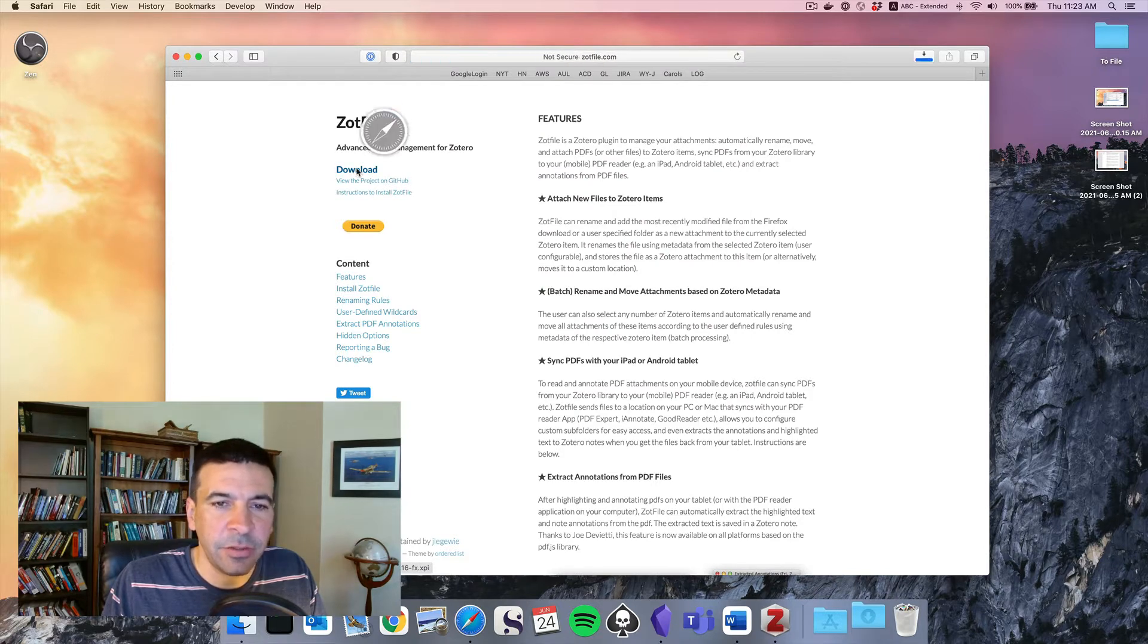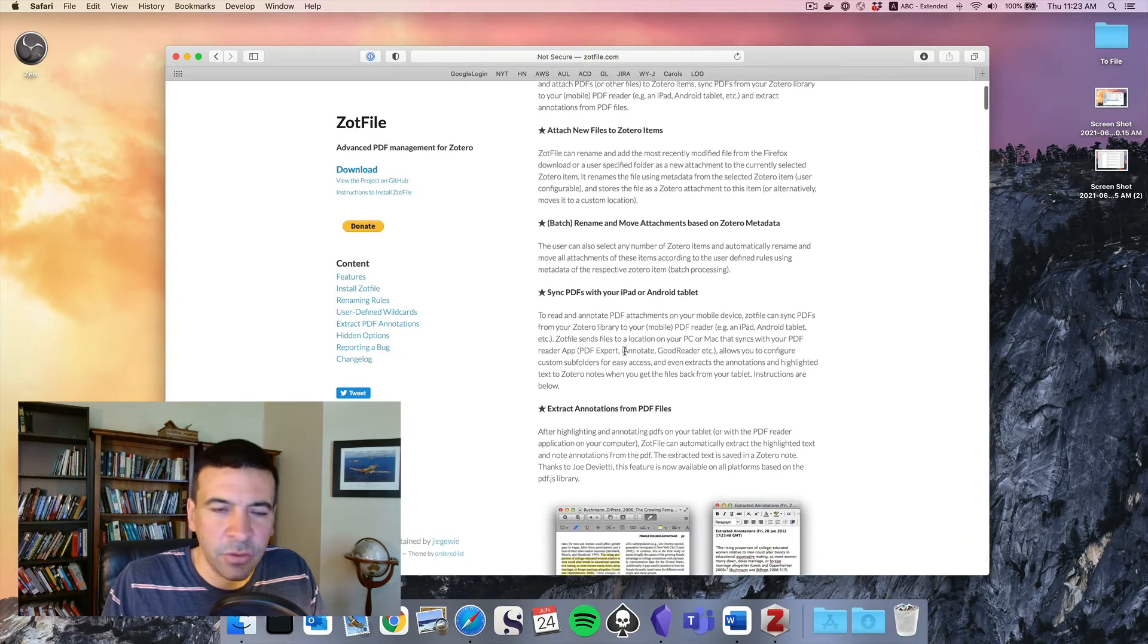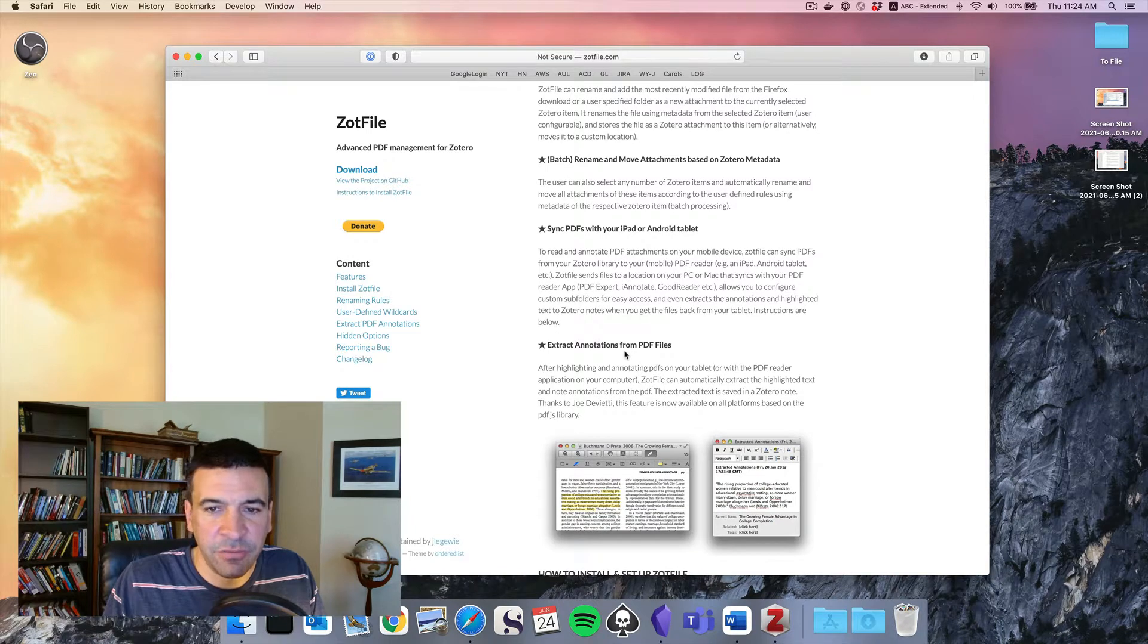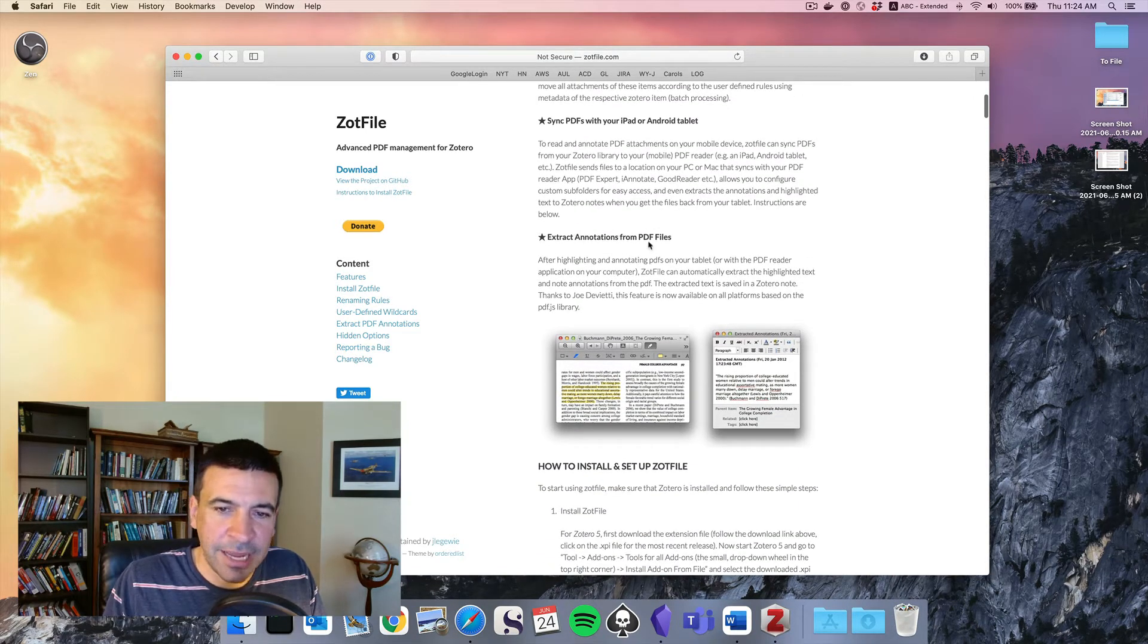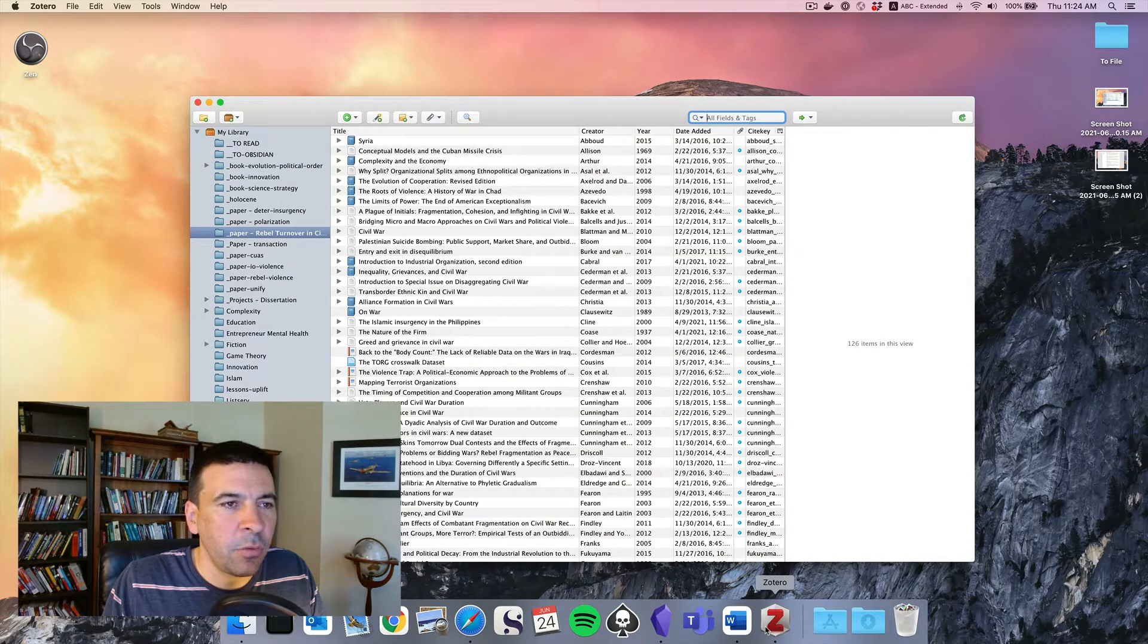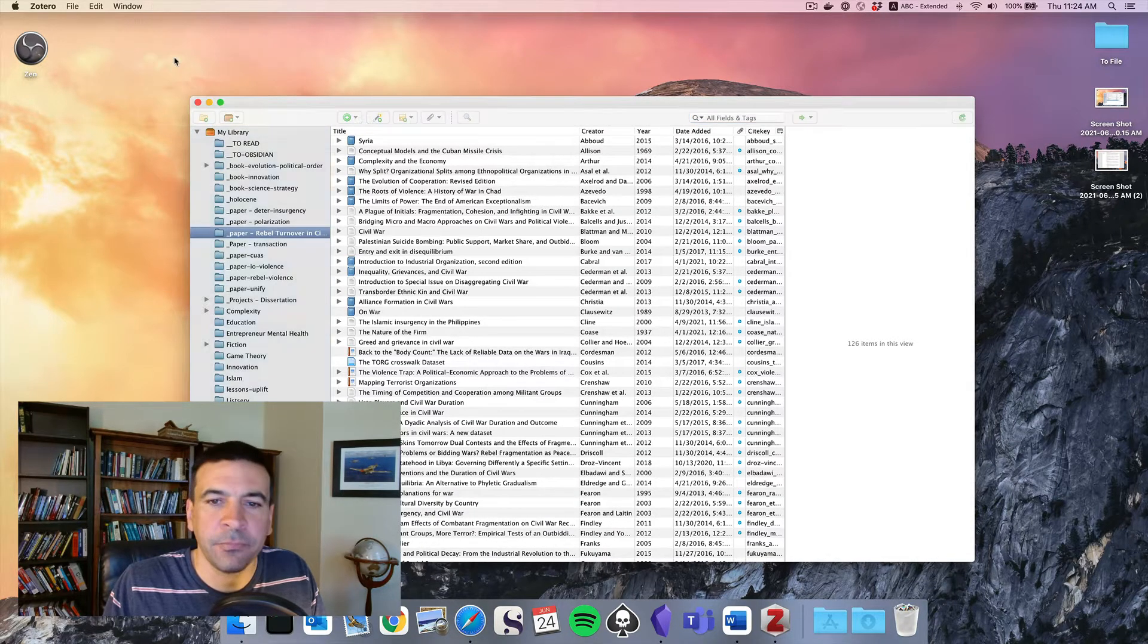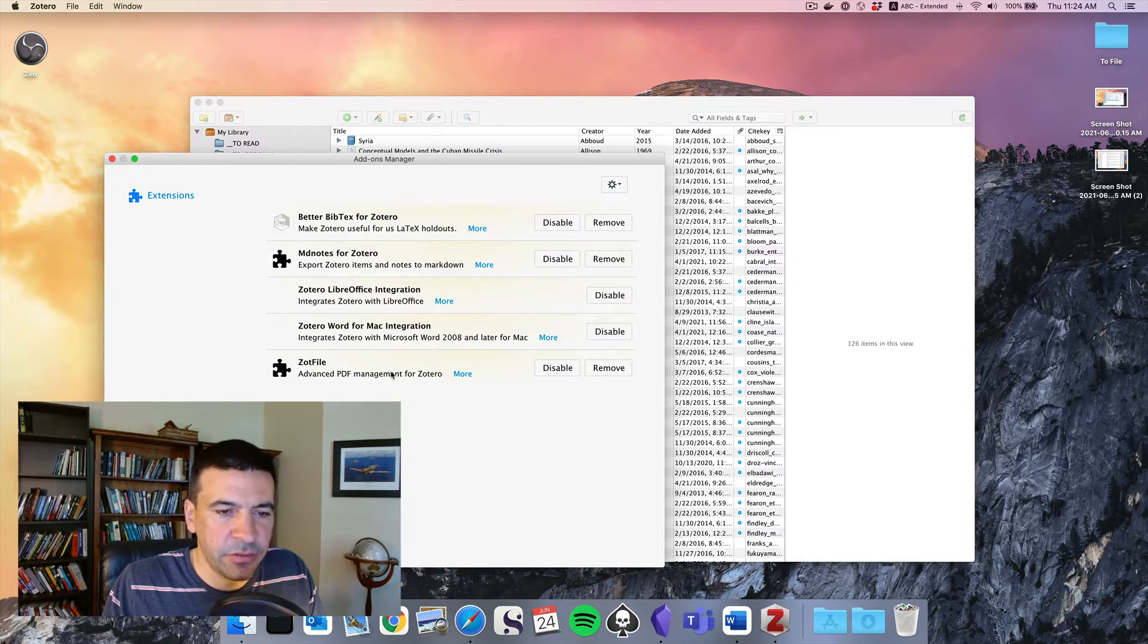You can download it and this can do a number of things for you. It can help you manage your files. There's some stuff about iPad integration if you like to work that way. And what we want is the ability to extract annotations from PDF files. There's instructions there, but I'll walk you through it very quick. It's easy. If you go to Tools, Add-ons in Zotero. Here is a list of all of my active integrations.